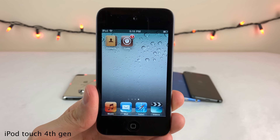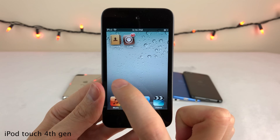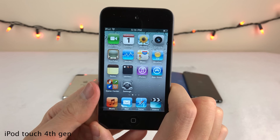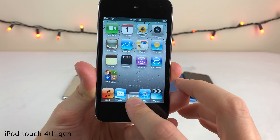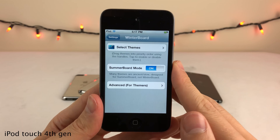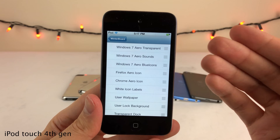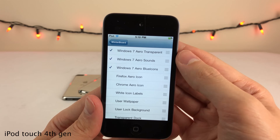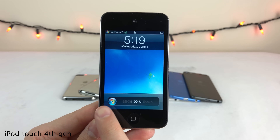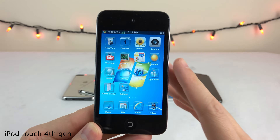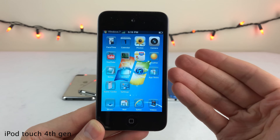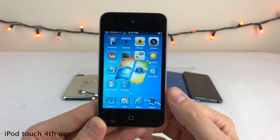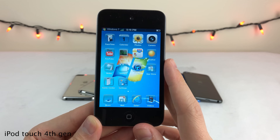In terms of jailbreak tweaks around this time, Barrel — or Cylinder, which does the same thing — is the first that comes to mind, giving awesome page transition animations when swiping between home screen pages. Another classic is Five Icon Dock, which very simply lets you put a fifth icon in your dock. And of course Winterboard — around this time I remember installing themes that made your device look like a different operating system, like Windows 7, with everything customized from the lock screen slider to the status bar to the home screen icons. Being able to make an Apple device look like a Windows device was just so cool.